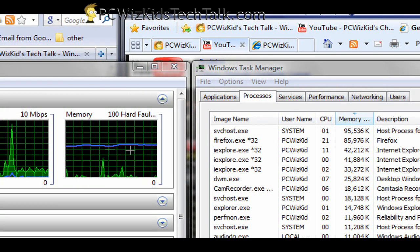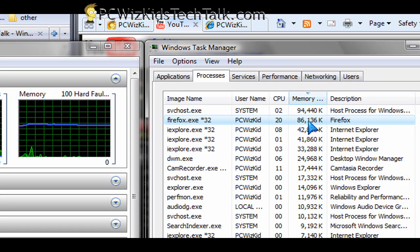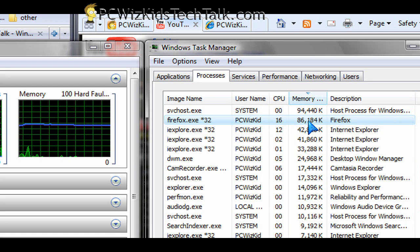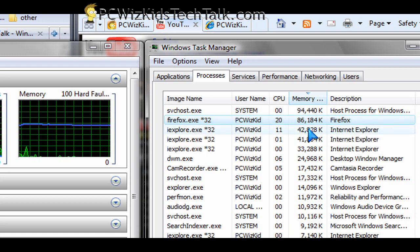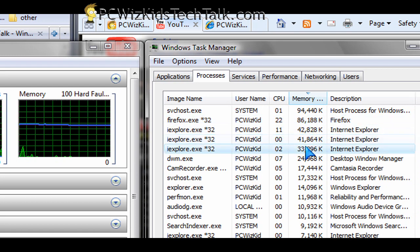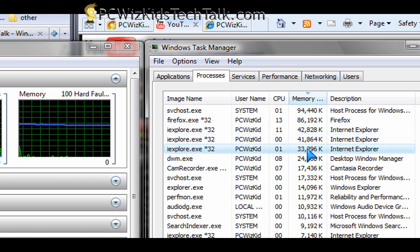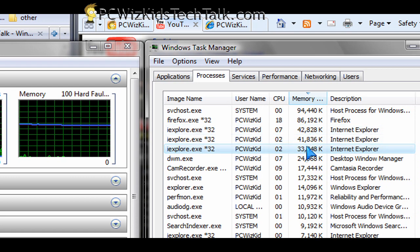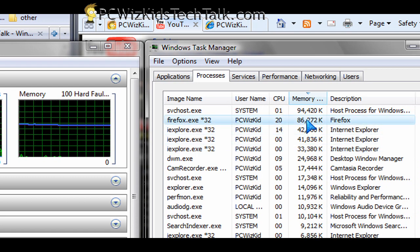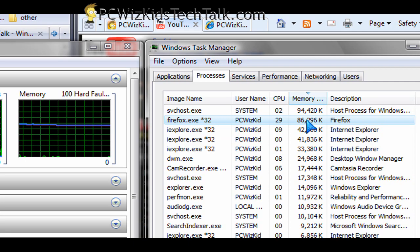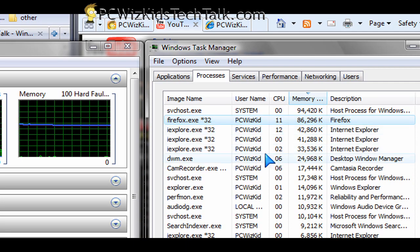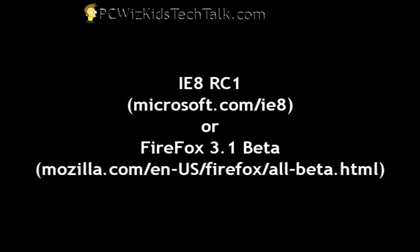But if I open up three tabs on each browser, I've got 86 megs being used by Firefox and 110, 120 total for each Internet Explorer instance that it's opened. It's opened up three separate tabs, as you can see, three separate instances of itself.